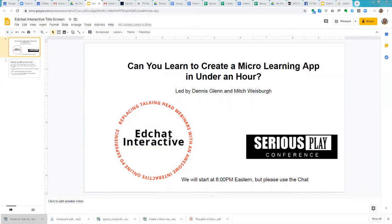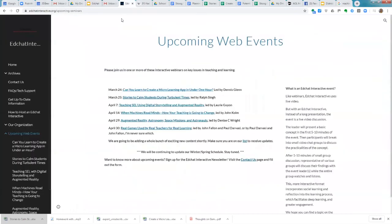I found it really fascinating — he and I have spent a good deal of time talking before this. Many of you, most of you have heard of EdChat Interactive. We have a bunch of other webinars coming up; they're all free. Some are based on augmented reality, some on play. Tomorrow is one mostly for K-12 teachers where we'll be talking with Ralph Singh, a storyteller, about stories that will help calm students during turbulent times.